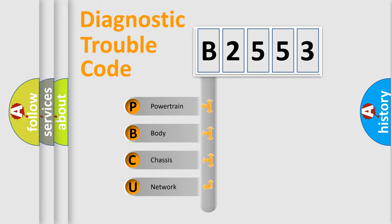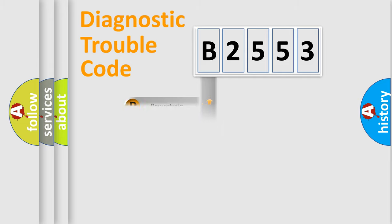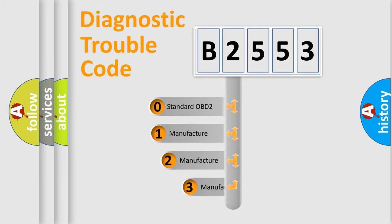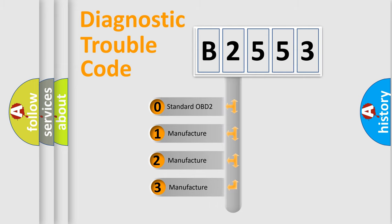We divide the electric system of automobile into four basic units: Powertrain, body, chassis, and network. This distribution is defined in the first character code.